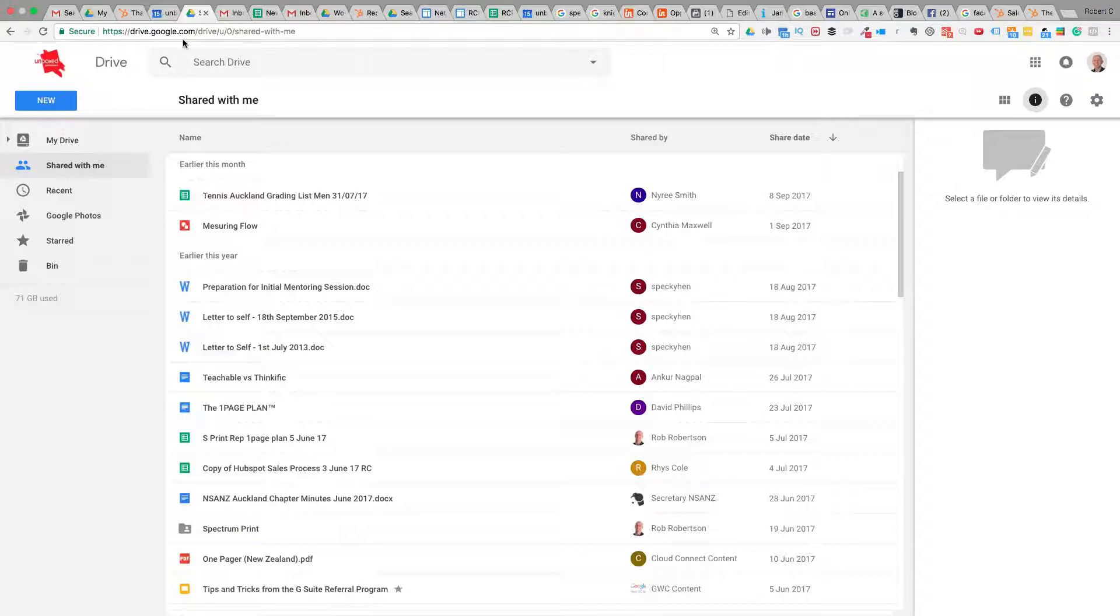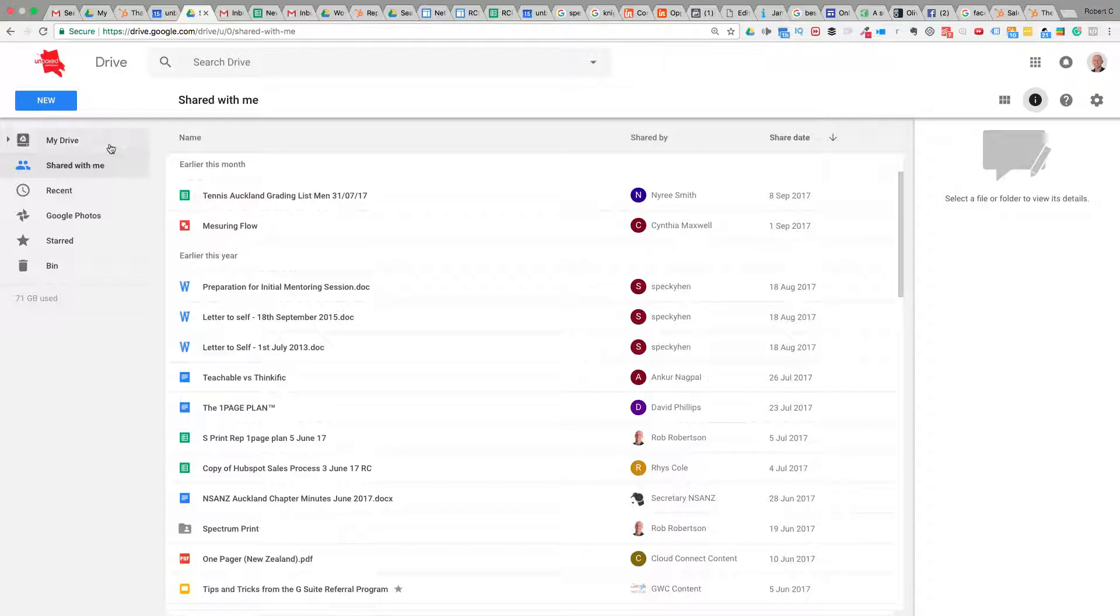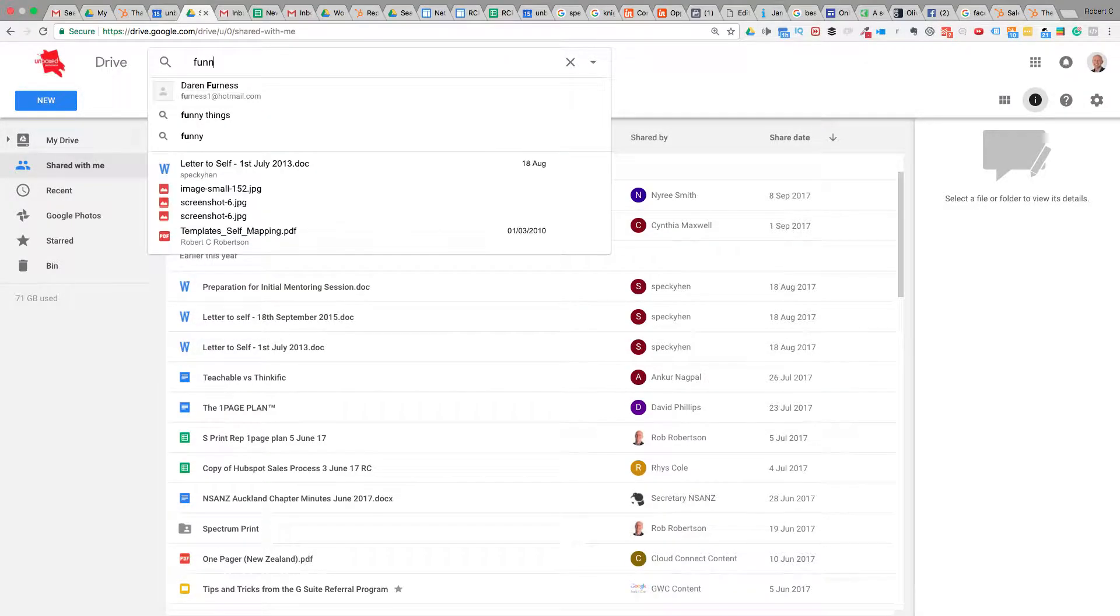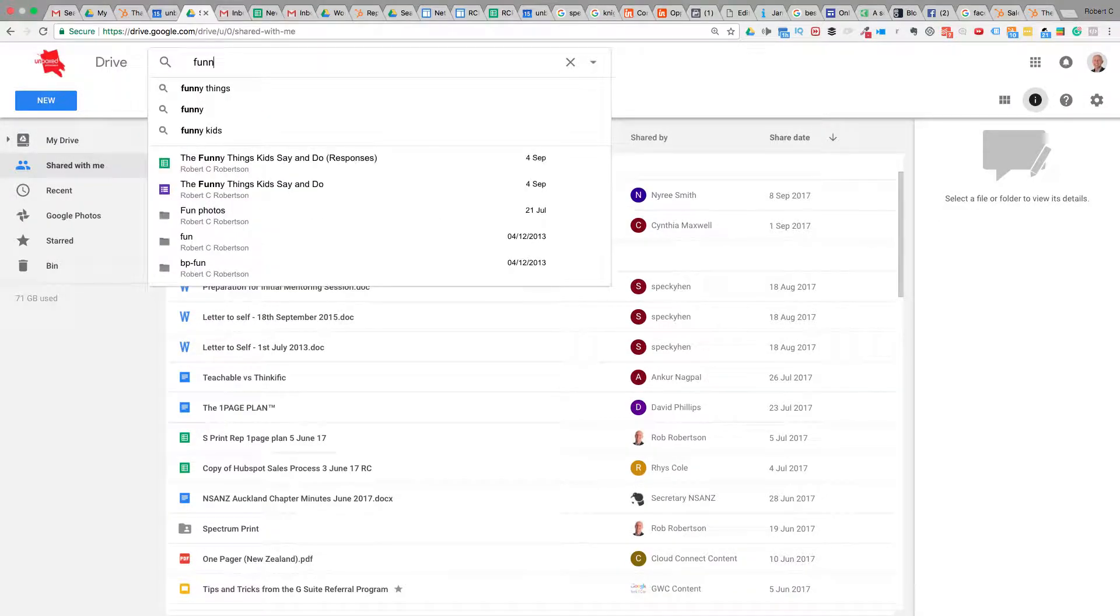Under 'Shared with me,' you'll see a list of all the documents that somebody has shared with you. Or you can go to 'My Drive' and just do a search for the particular document.